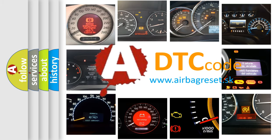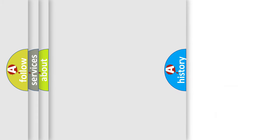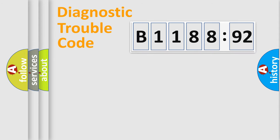What does B118892 mean, or how to correct this fault? Today we will find answers to these questions together. Let's do this.